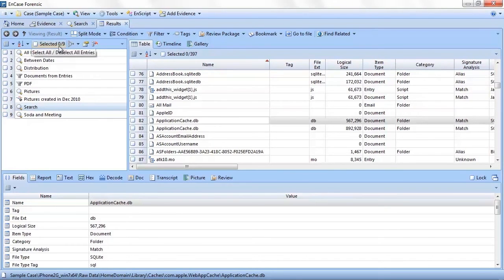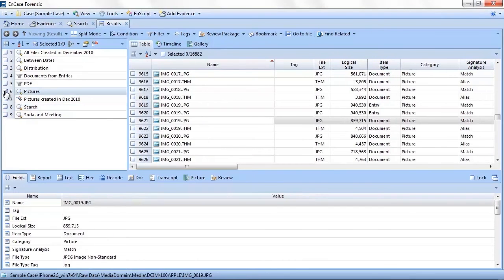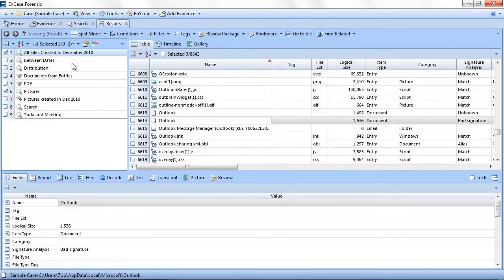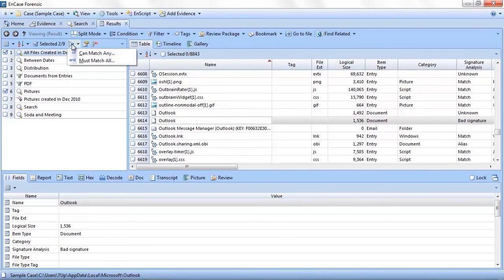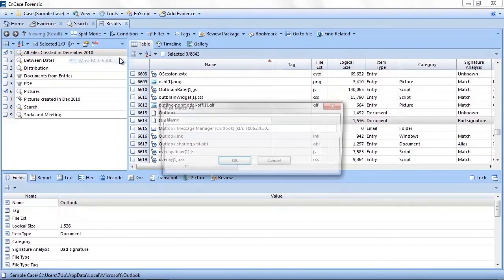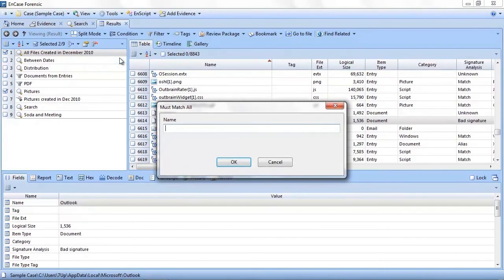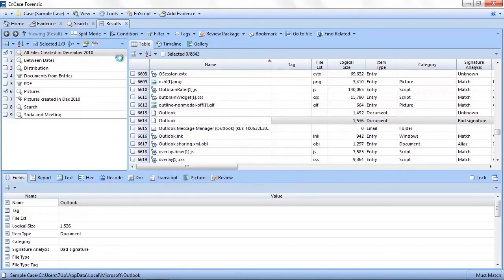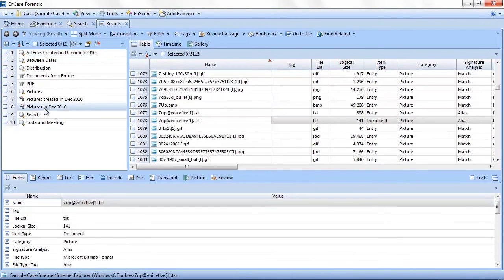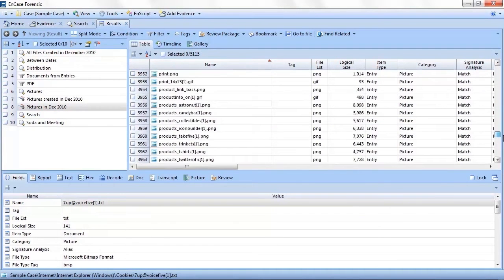Say we were interested in reviewing all pictures created in December 2010. I certainly could have written a combined query to get to this data, but from the results tab I can do this very quickly. I selected my created in December 2010 search result and my picture result and click the combine button. Now I have two choices: can match any or must match all. Let's choose must match all. I enter a name for this new combined result set: pictures created in December 2010, and click OK.